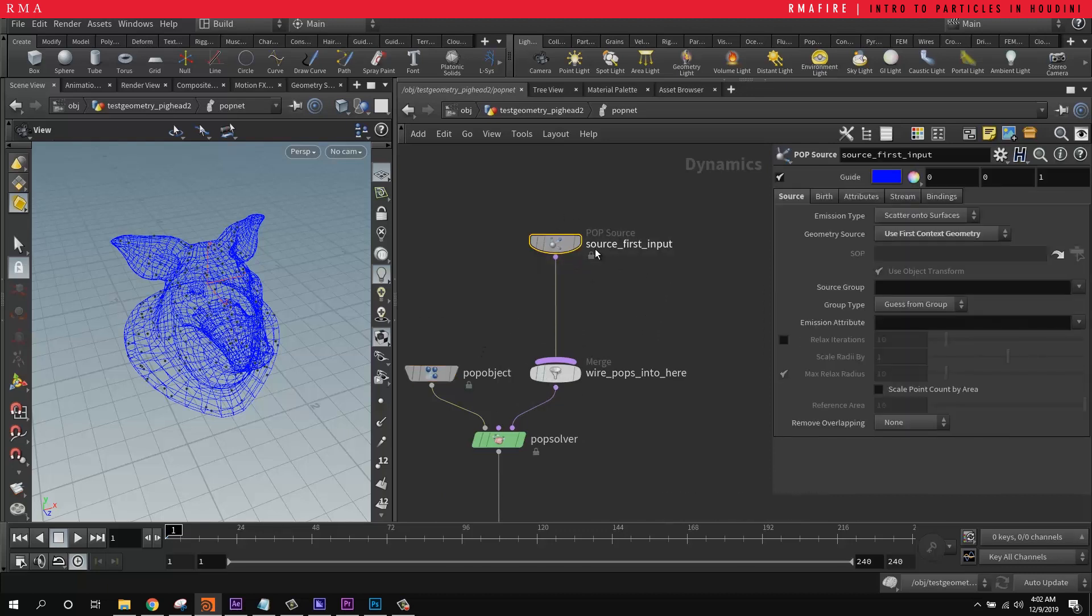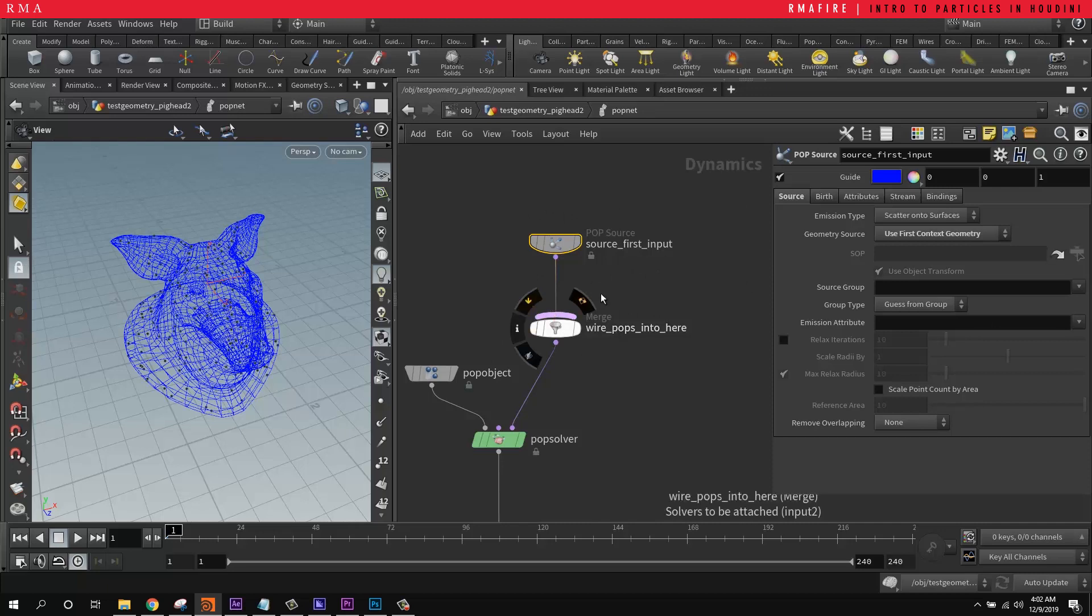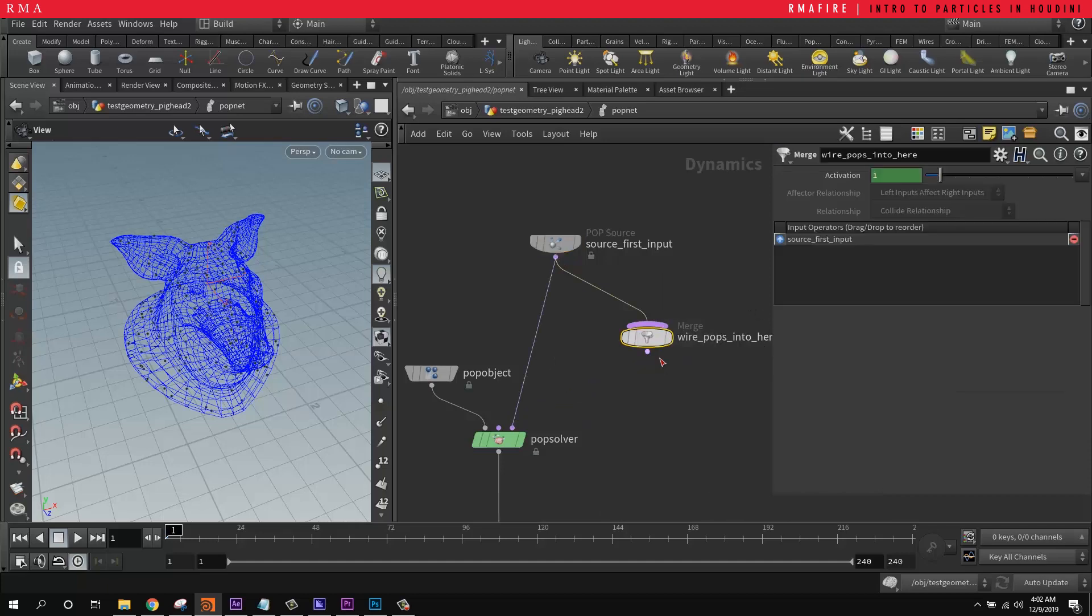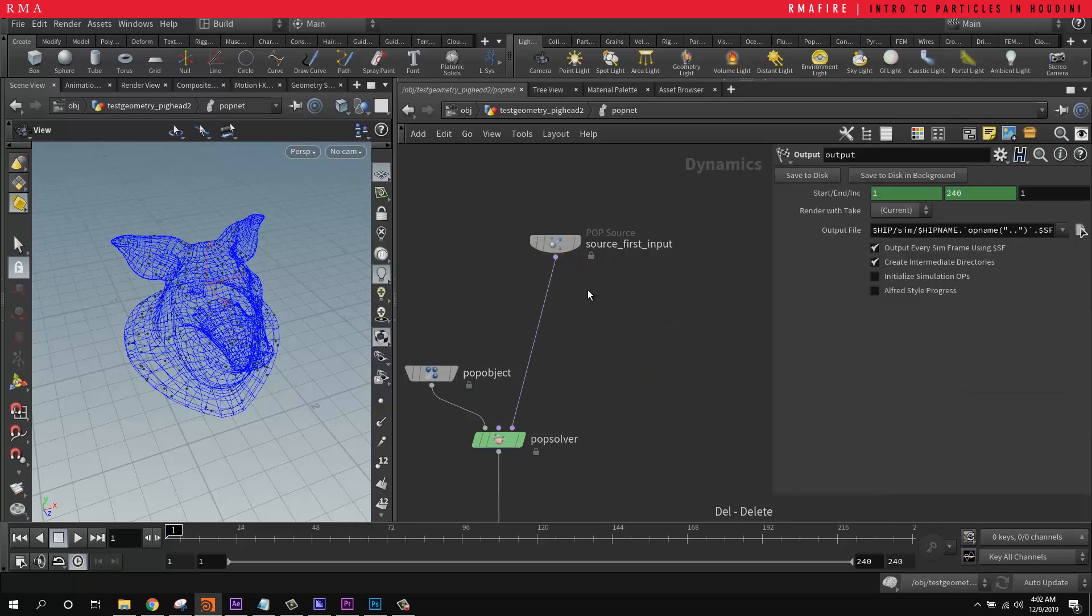And then the POP source, this is our source, this is where things are coming in. And this is just for merging additional things, like we could actually get rid of it and plug this in directly. We're not going to be using it right now.